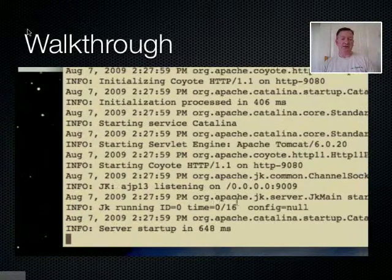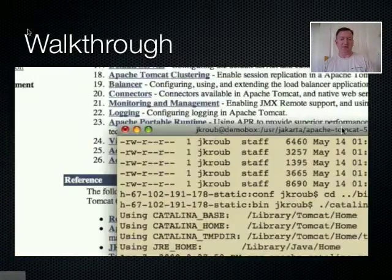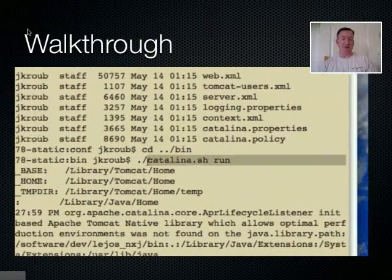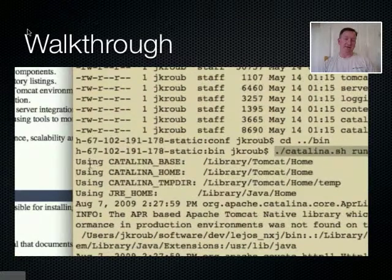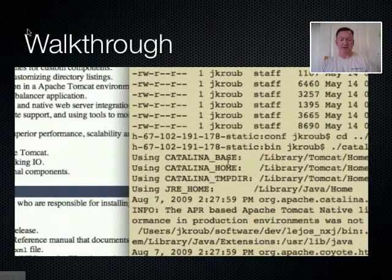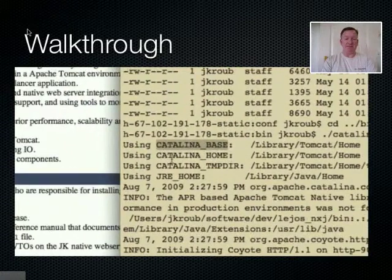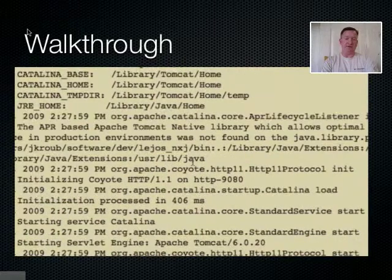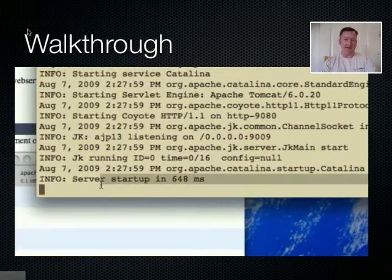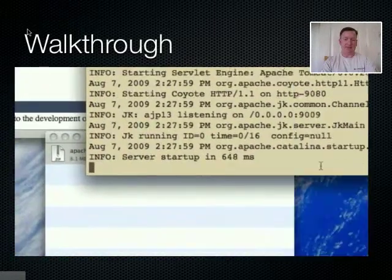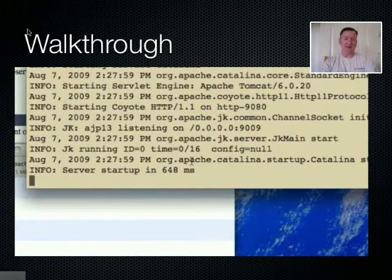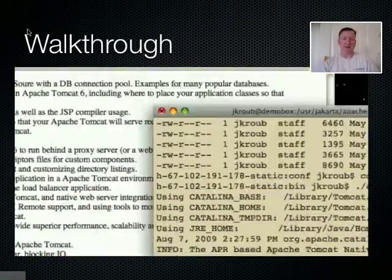It shows us some interesting environment parameters: CATALINA_HOME and JRE_HOME, which is derived from JAVA_HOME if you have the JDK installed. It takes about 600 milliseconds — a little over half a second — to bootstrap a fresh Tomcat 6 installation, which is pretty quick. We can now bring up our browser to verify that it's available to our users.